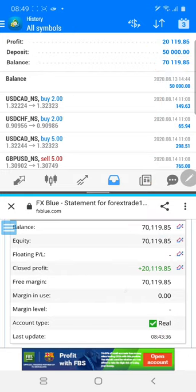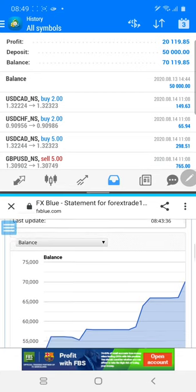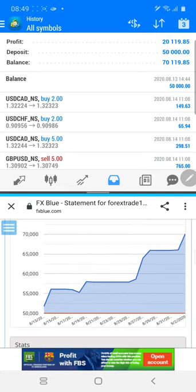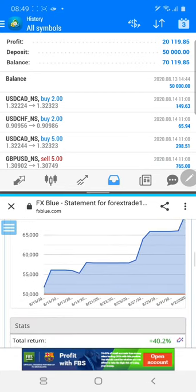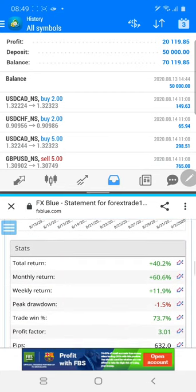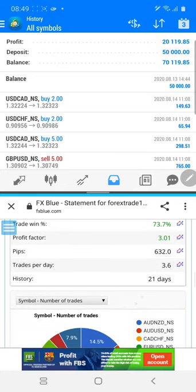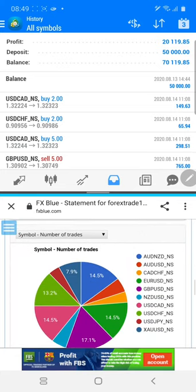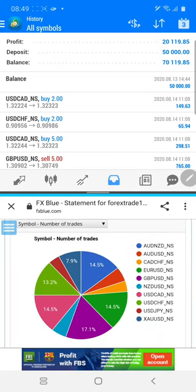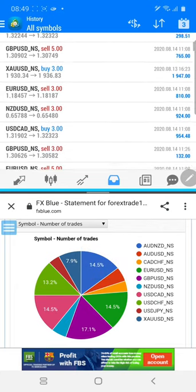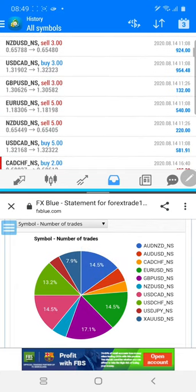Now we will see the charts showing how the account is being traded. You can see the weekly return is 11% and the monthly return is 60%. The number of trades that have been executed you can see here, and you can verify all the trades with the statement.